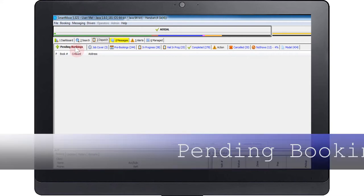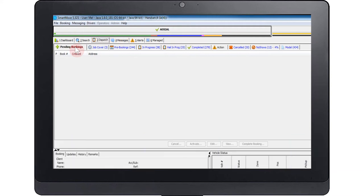Pending bookings. This shows bookings that have recently been entered. Normally the jobs will disappear after 30 seconds but will stay in the queue if there is no connection to the server. If there is an extended outage, these jobs will need to be manually dispatched.